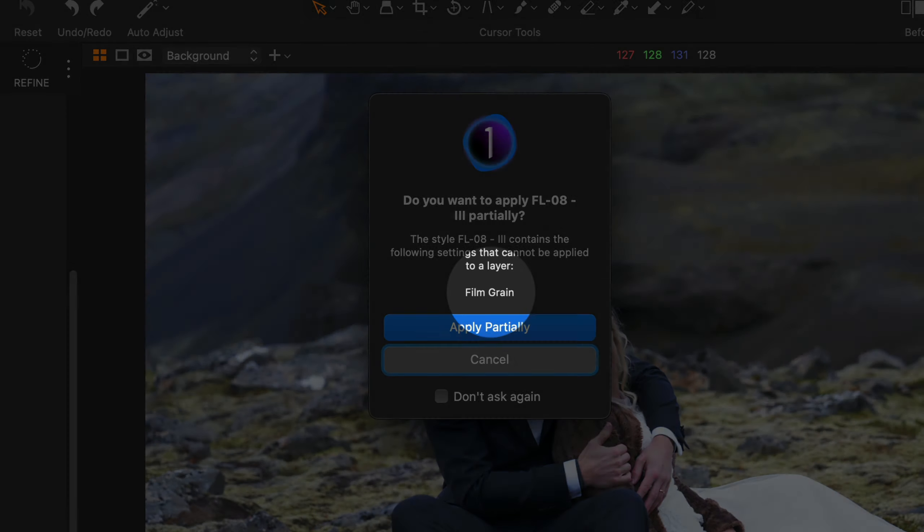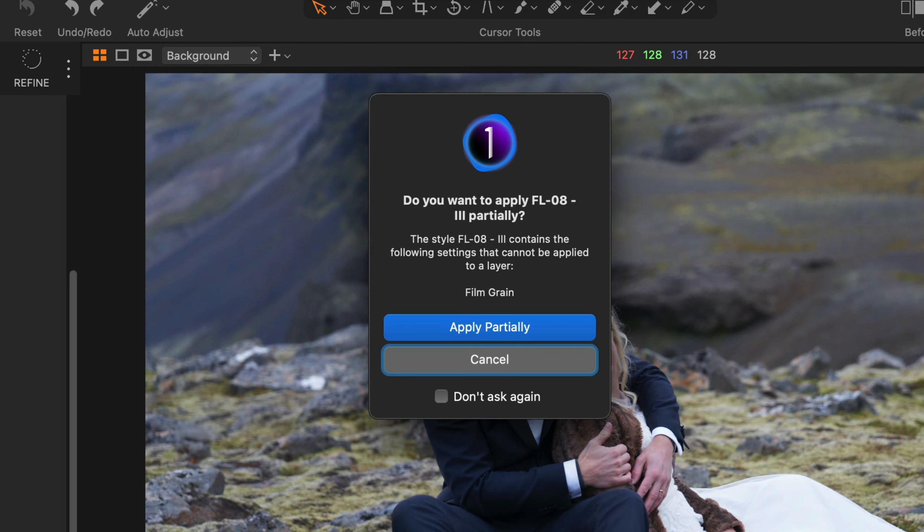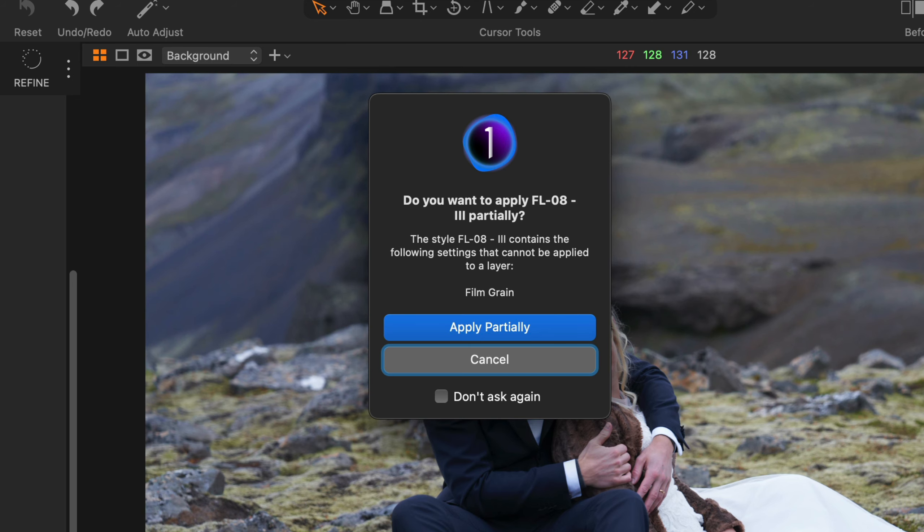The only two other incompatible adjustments are vignette and black and white conversion. But here you can see I have the choice to apply the style partially without the film grain, which I can always add to the background layer if I want to.